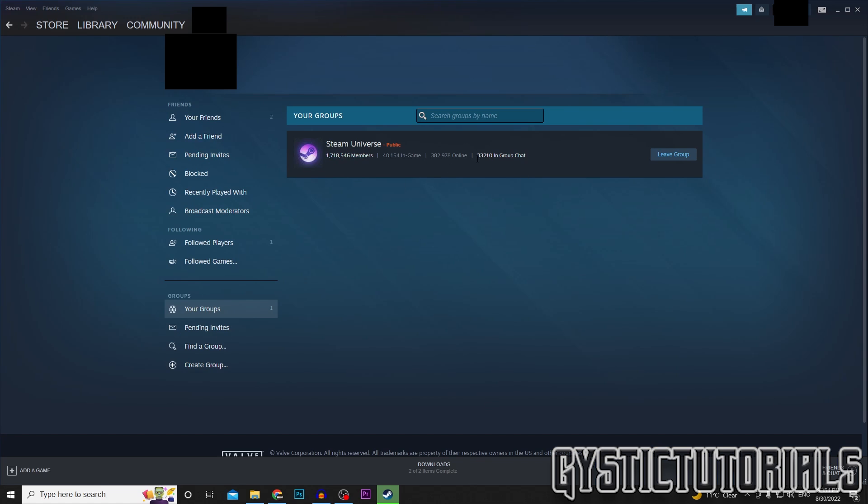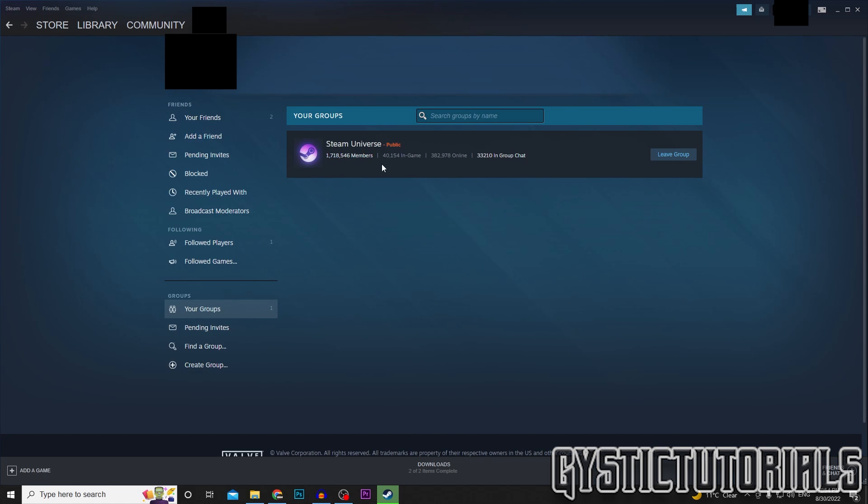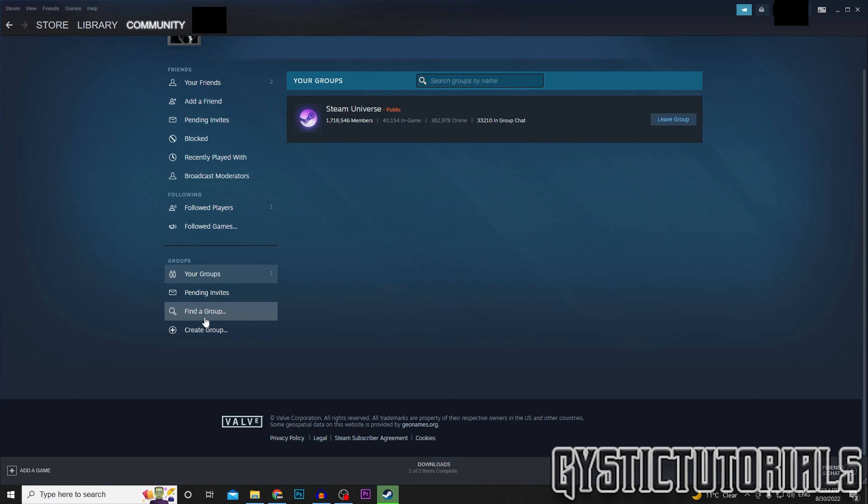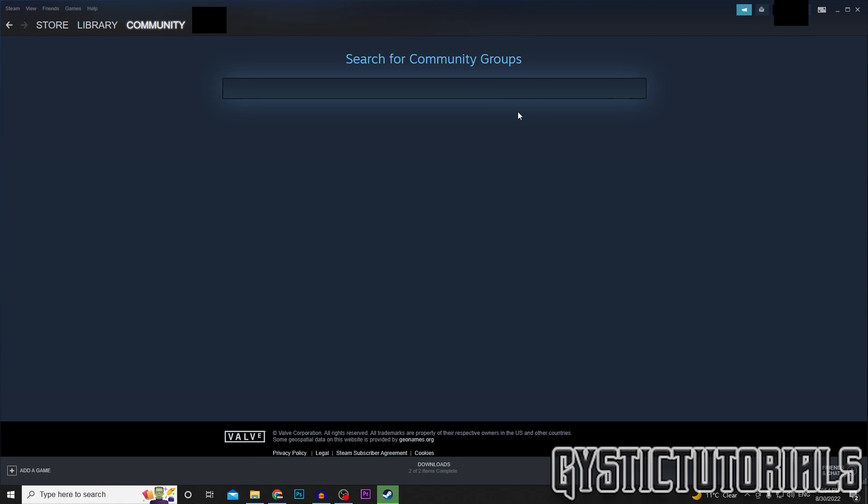This is the only group I'm in at the moment. So down at the bottom here you can click Create a Group, or you can go ahead and find one by clicking it and then searching for community groups.